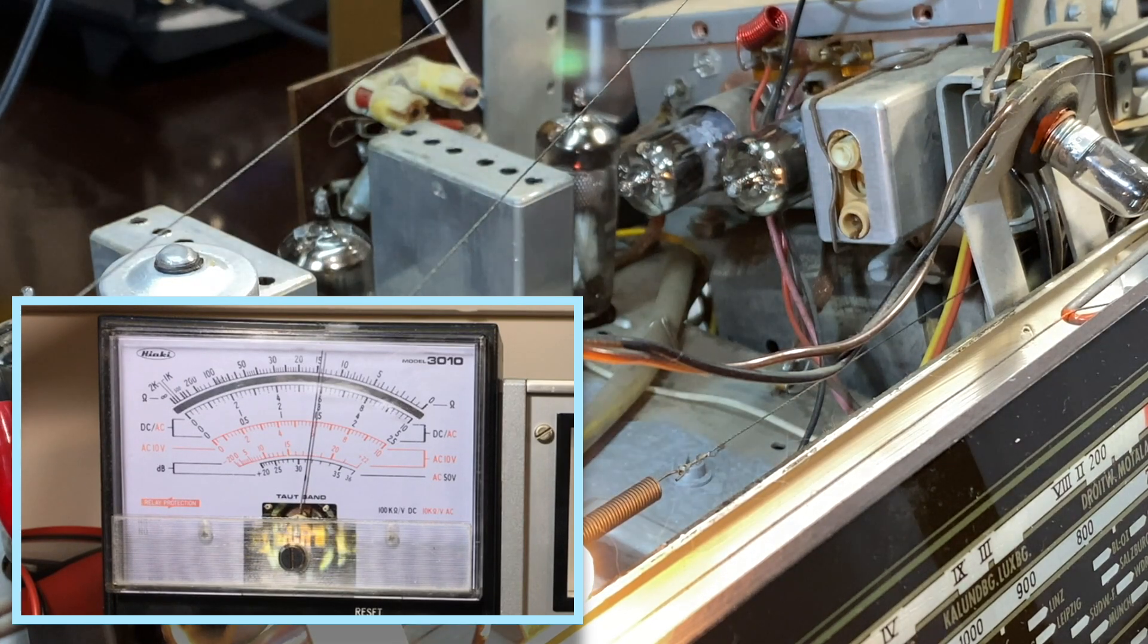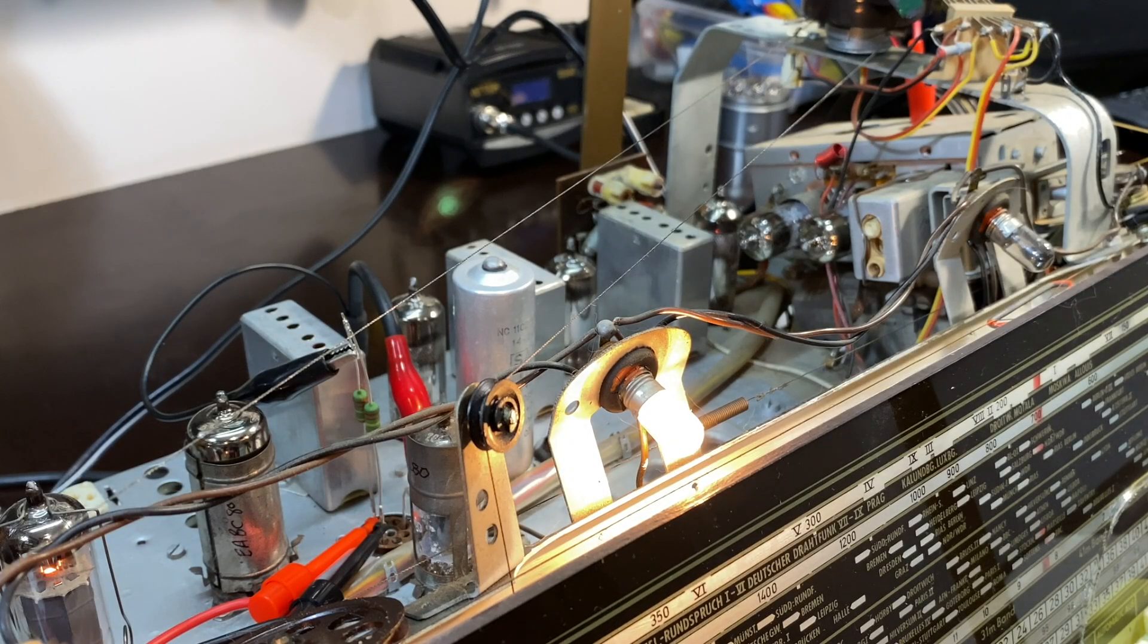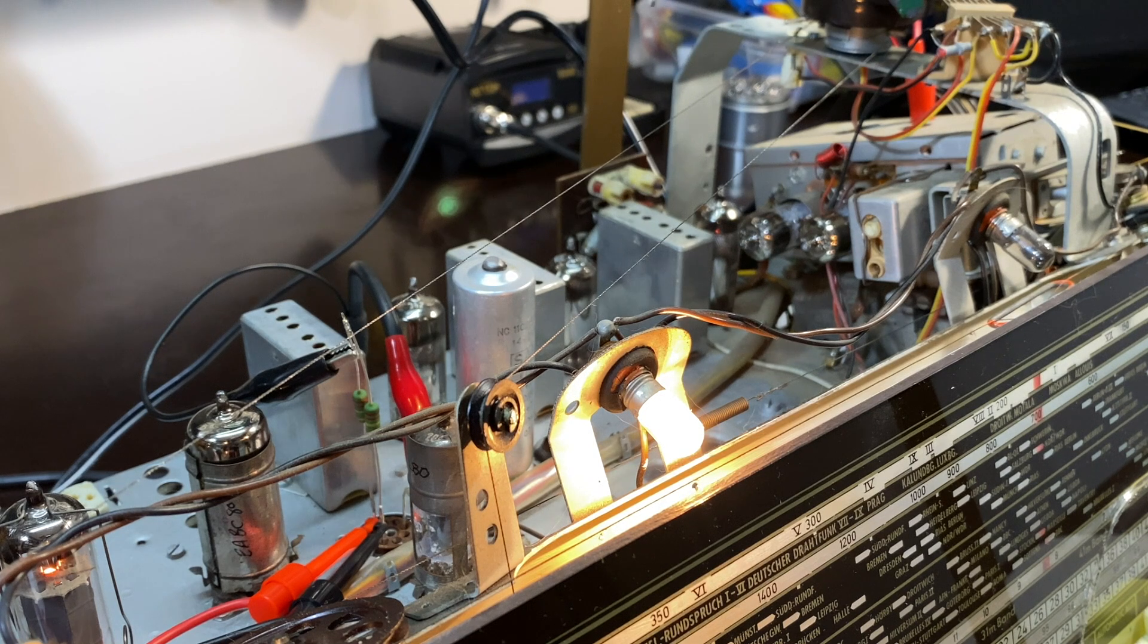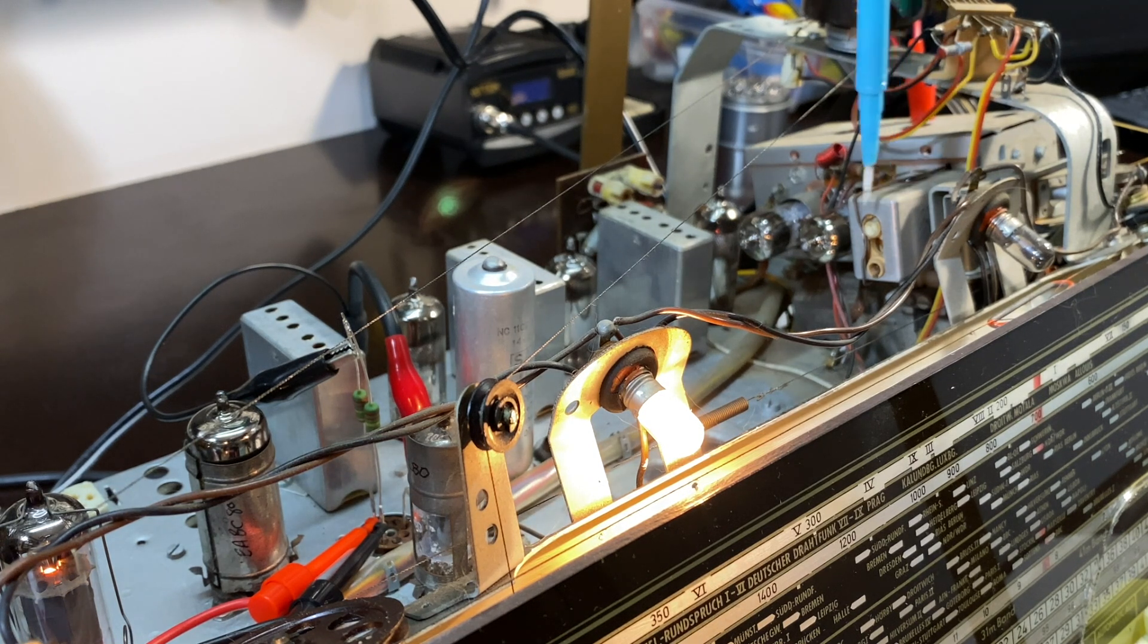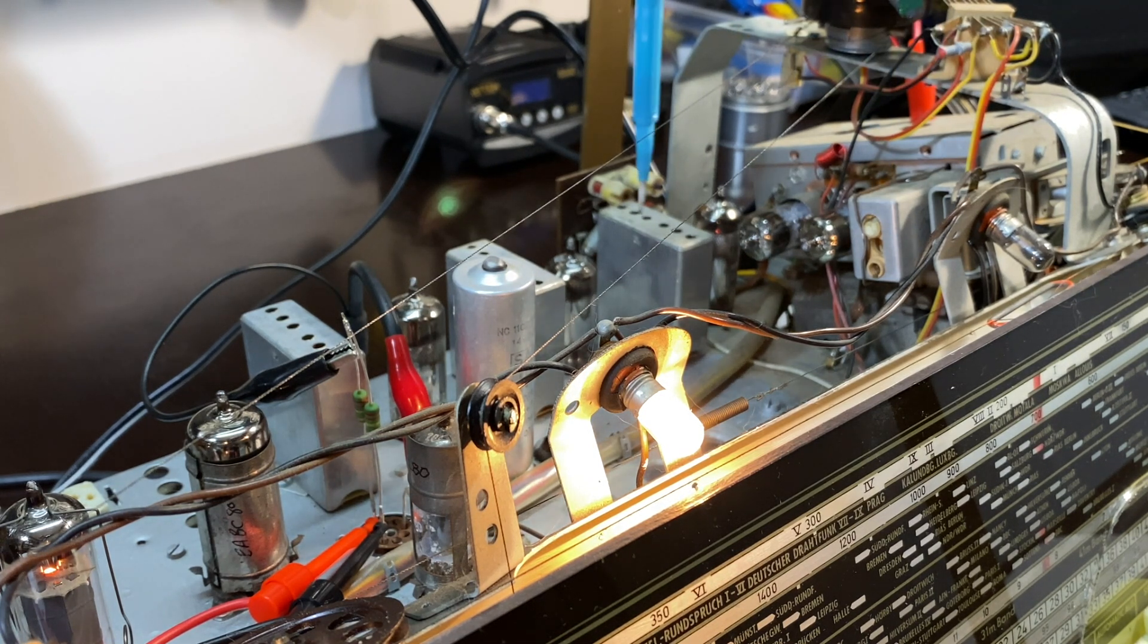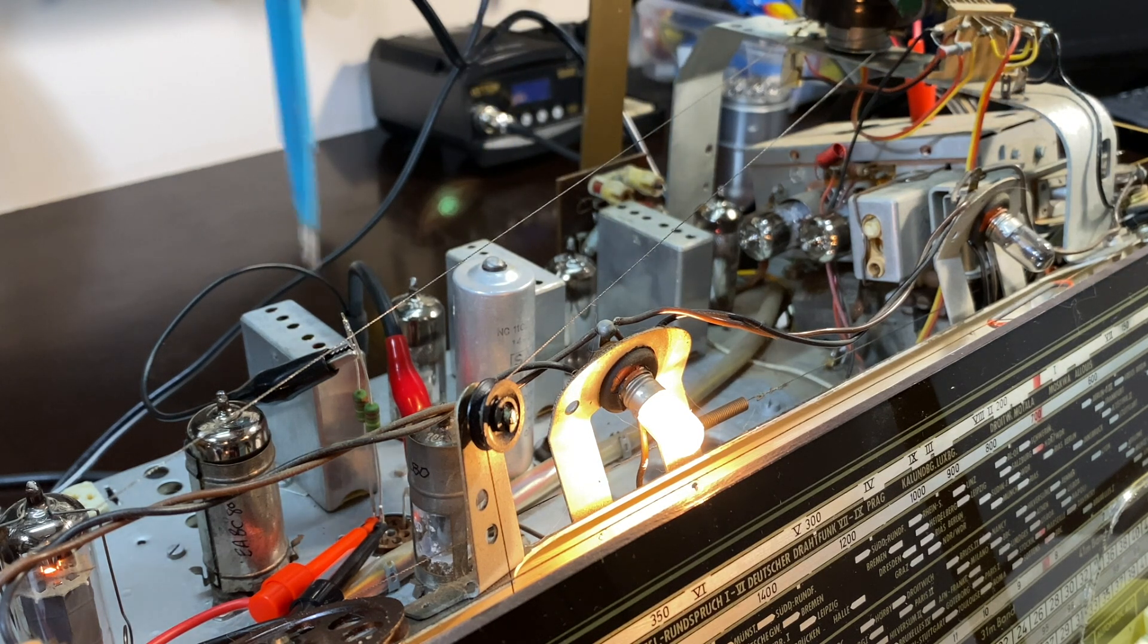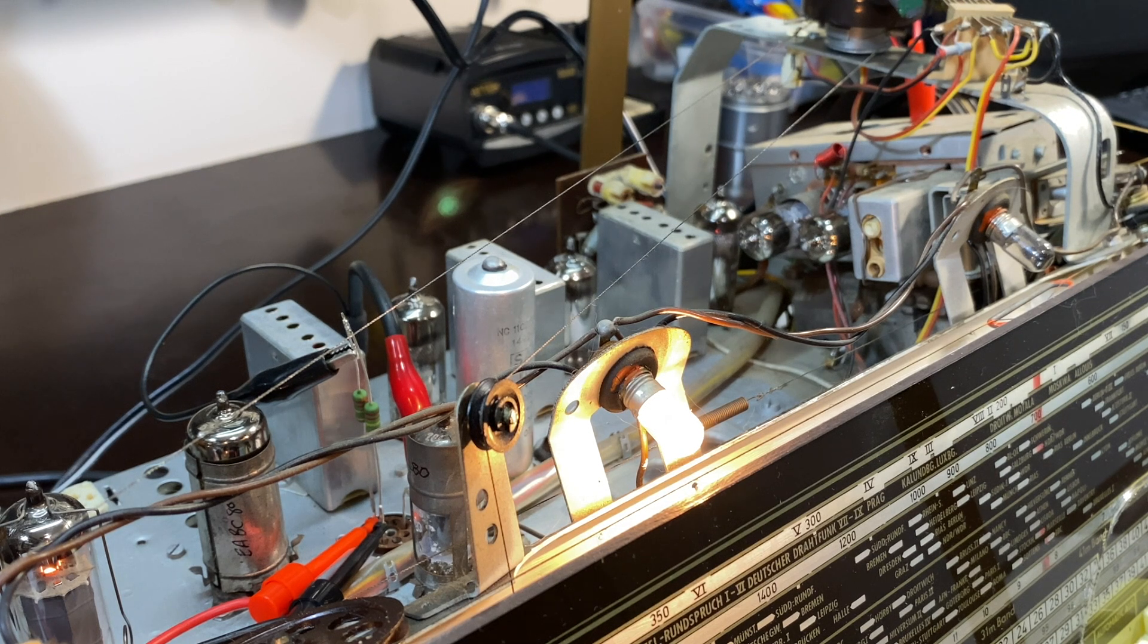So that's basically it. So it looks like we've done the full alignment here. The first IF transformer inside the FM can, the second one, the third one, and then the last one, which has the discriminator transformer or the ratio detector transformer.